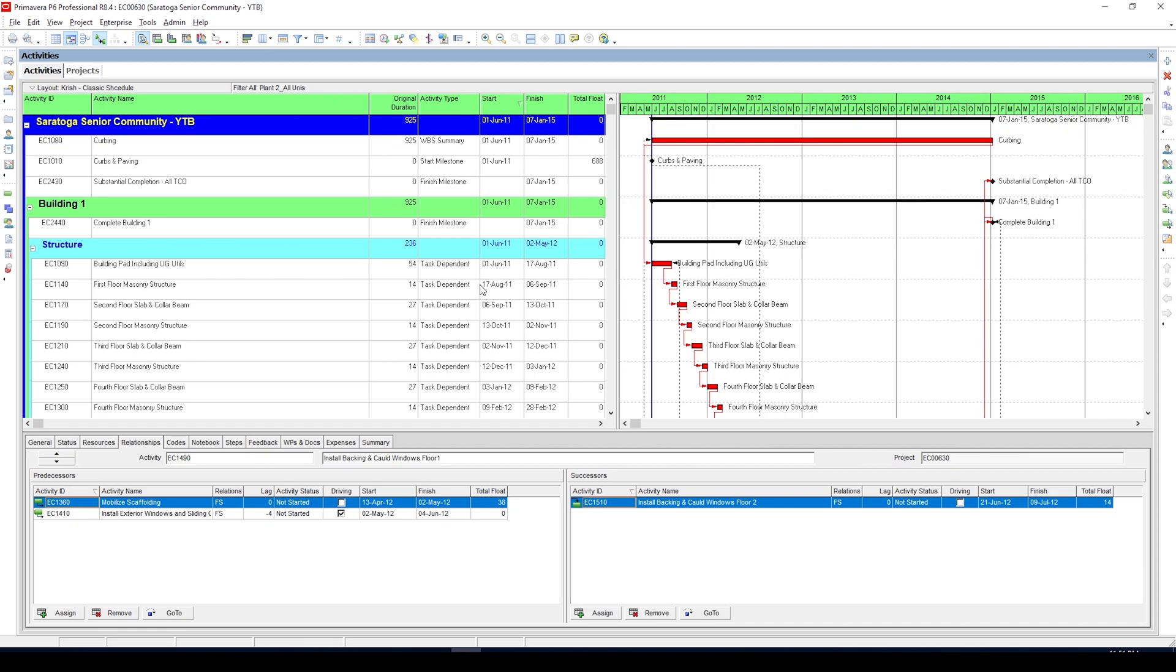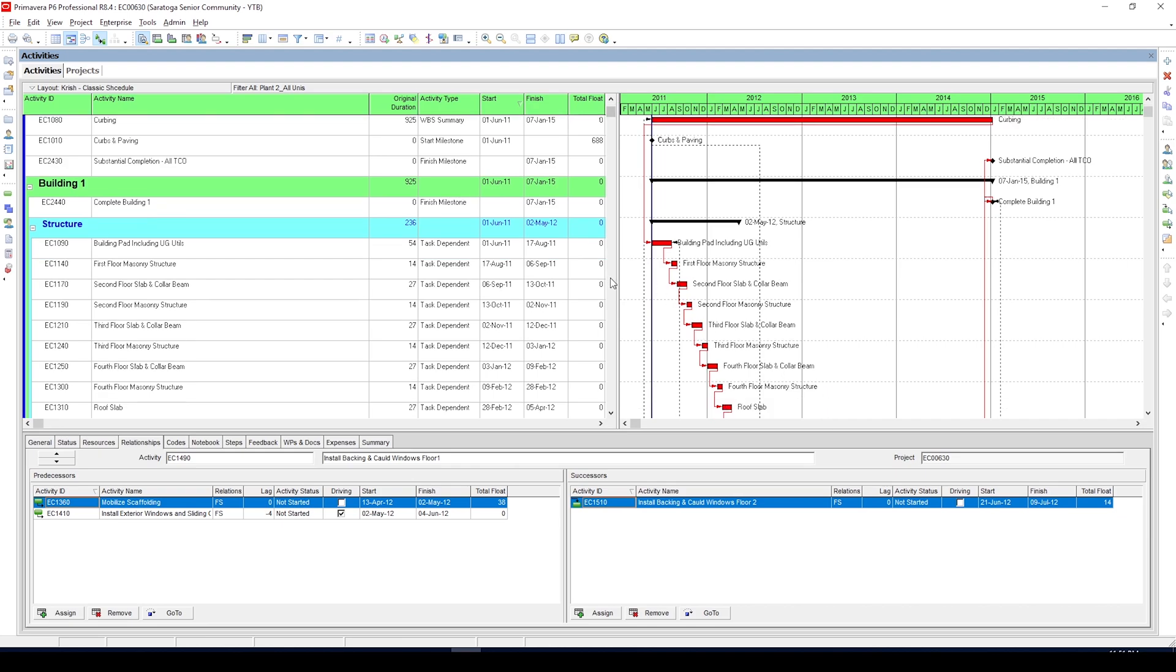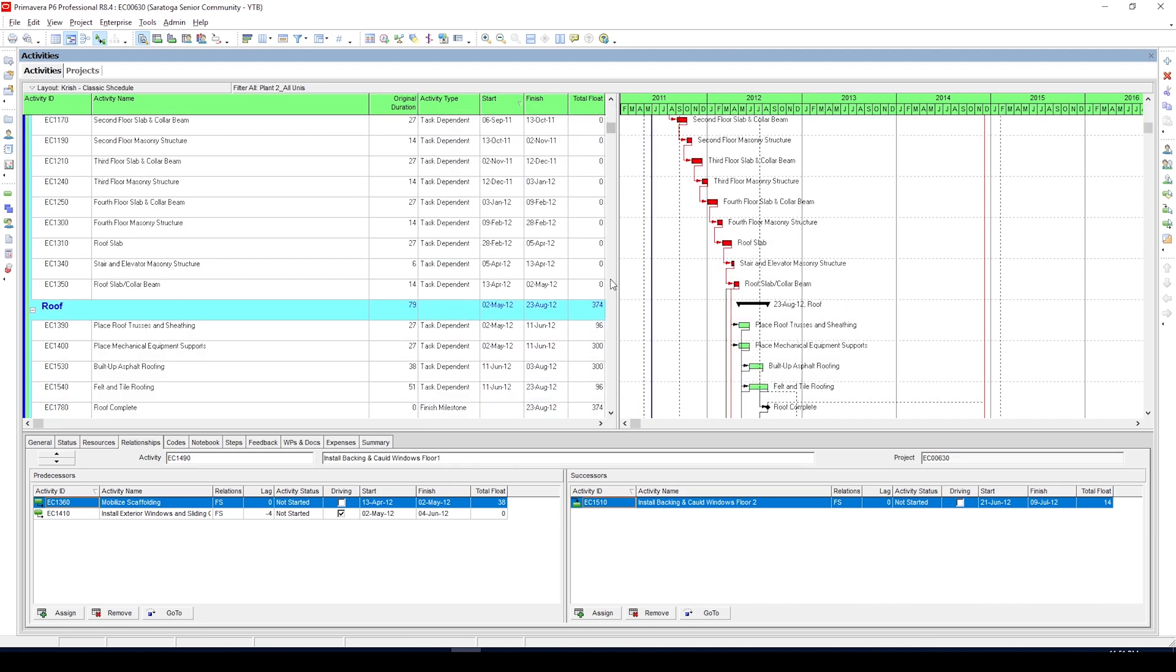Hey everyone, in today's video I want to discuss how you can correctly get the near critical activities for your schedule in Primavera P6.